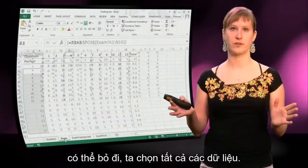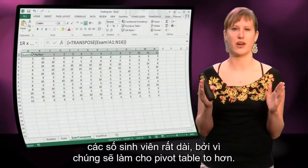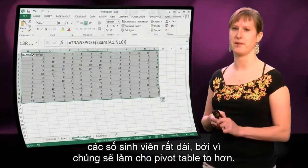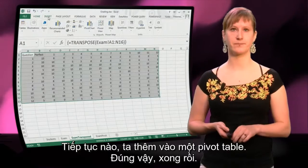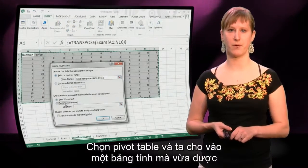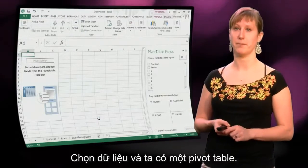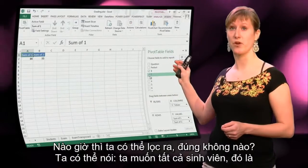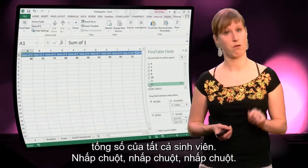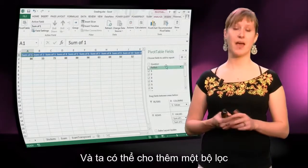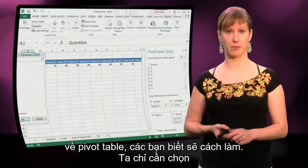Filter can go. We select all of the data. I've changed the student numbers into 1, 2, 3, 4 instead of the very long student numbers, because that will make the pivot table a bit too big. We add a pivot table, select it, and put it on a new worksheet. We select the data, and we have a pivot table. We can say we want all of the students — these are the student numbers now — showing the sums of all the students. And we can add a filter on what questions to use, which is super easy. If you've seen the week about pivot tables, you know how to do this.